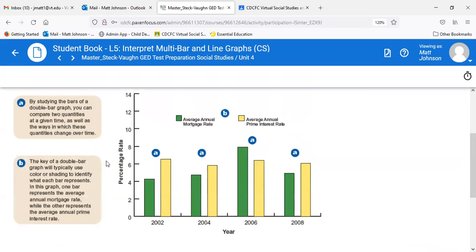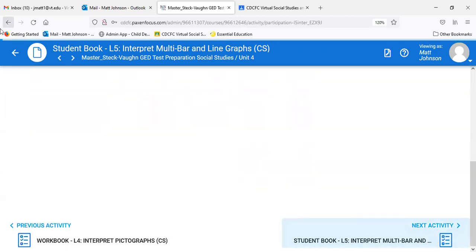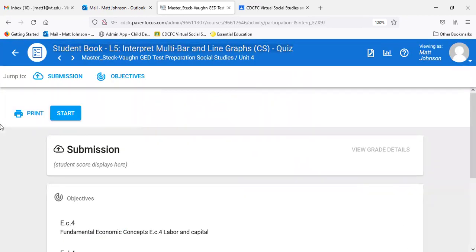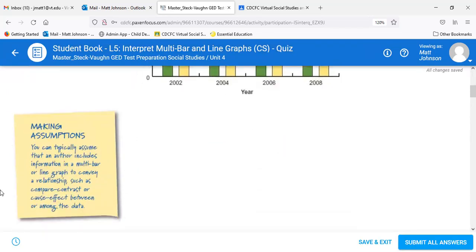We're just looking at multi-bars, and we'll probably see some multi-line graphs as well. Also worth mentioning: the Federal Reserve has a big part in interest rates — they actually set them. You can typically assume that an author includes information in a multi-bar or line graph to convey a relationship, such as compare/contrast or cause and effect between the data.